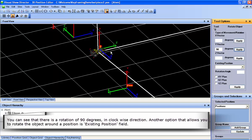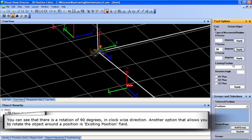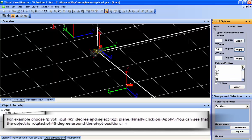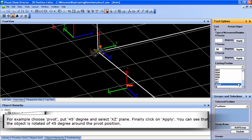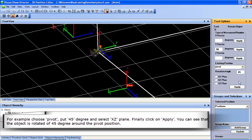Another option that allows you to rotate the object around a position is the Existing Position field. For example, choose Pivot, put 45 degrees, and select XZ Plane.